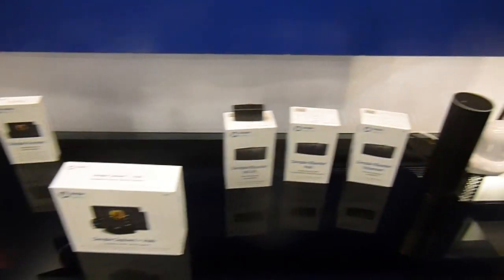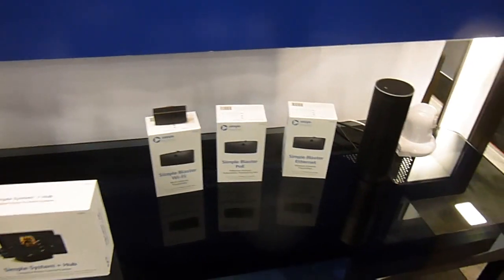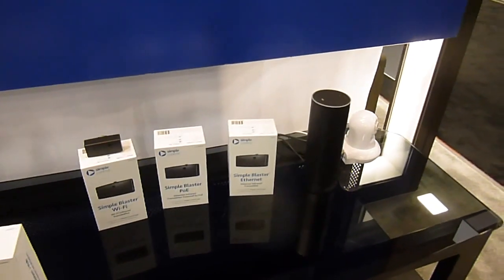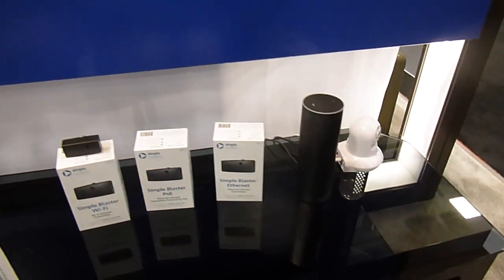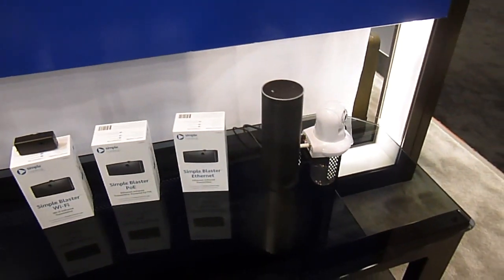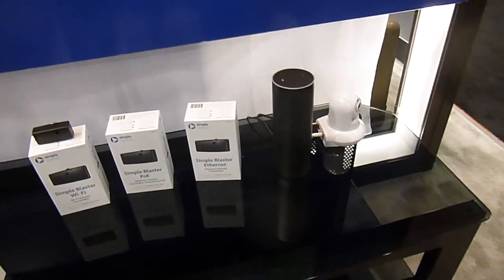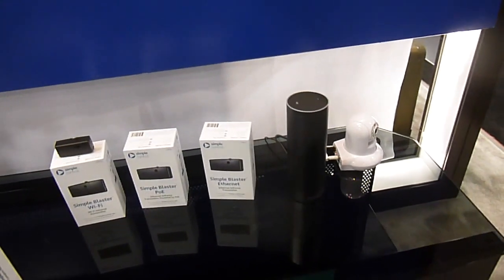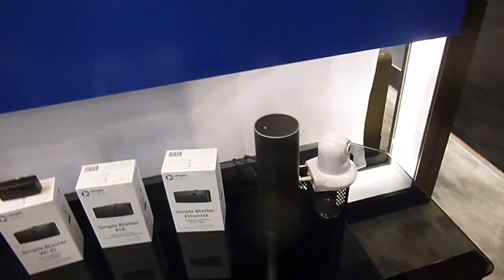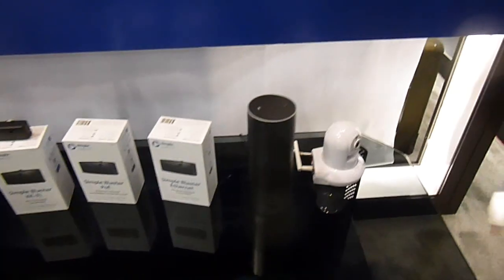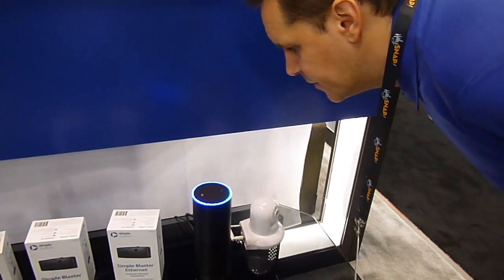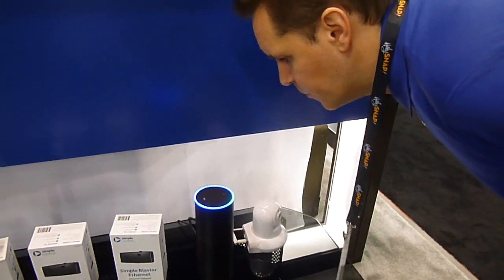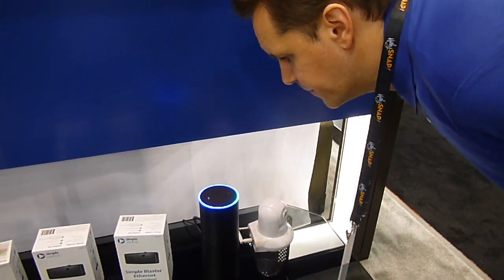Do you want to give us an Alexa demo? Sure. So if we start here on Watch Dish, and then I say, Alexa, tell Symbol to Watch Roku.